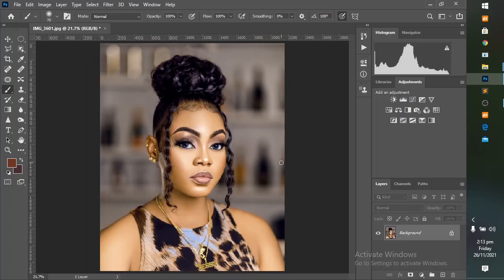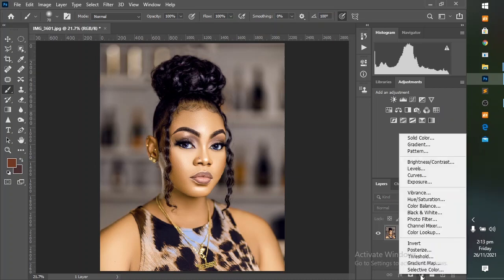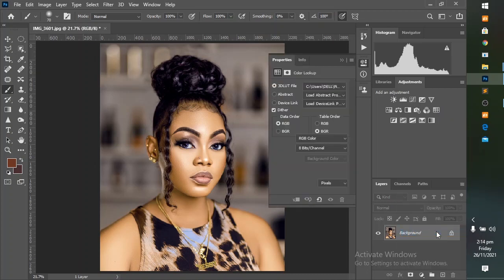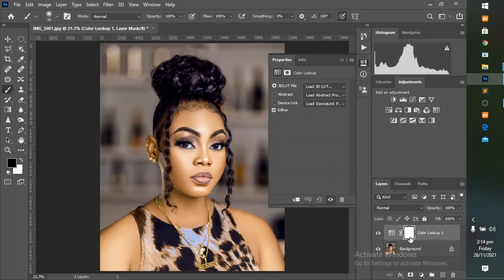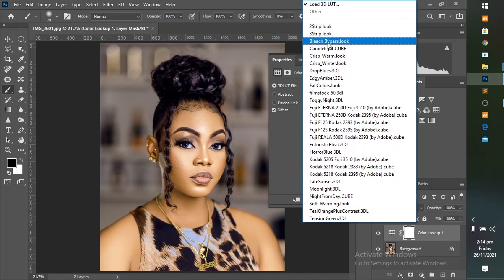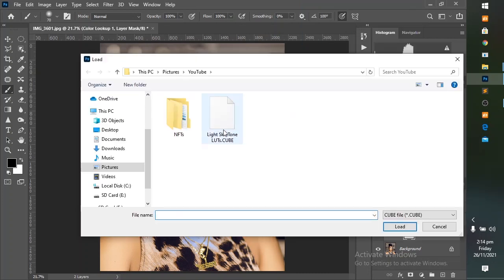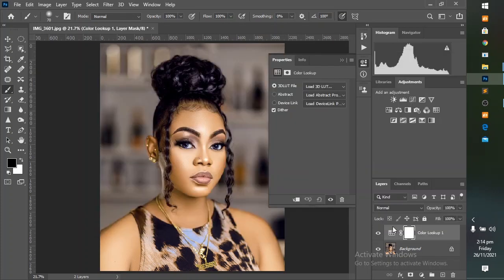Create a Color Lookup adjustment layer by clicking on it here, or coming down to the dropdown menu and clicking on Color Lookup. After creating this layer, come up here to 'Load 3D LUT', click on it, and depending on where you saved your LUTs, load the LUT from that folder into Photoshop.